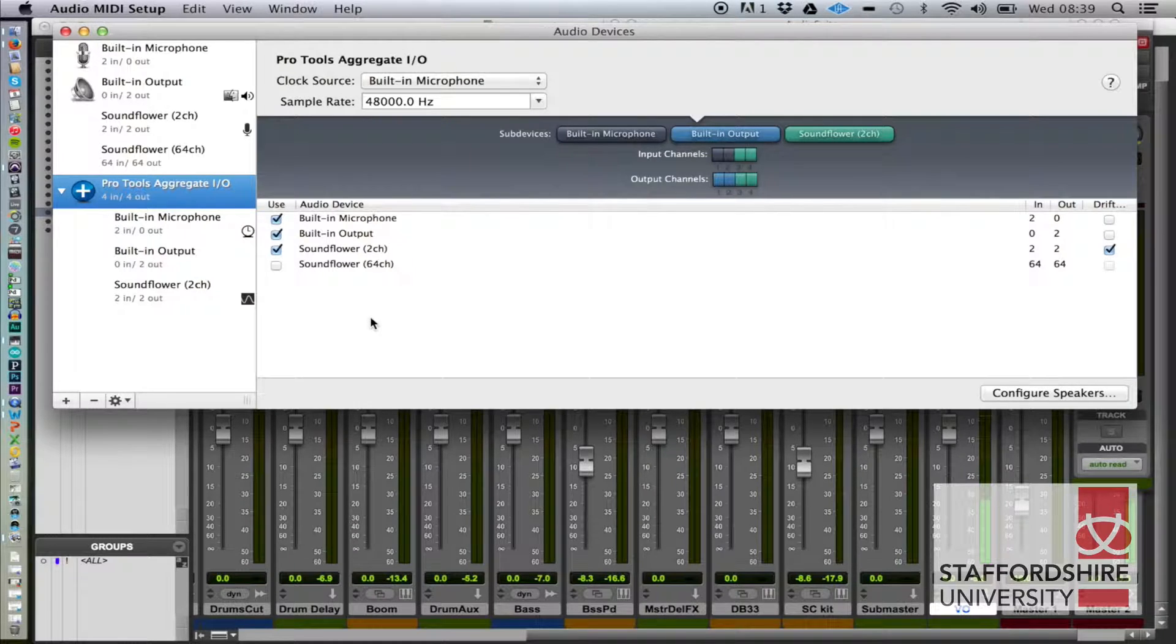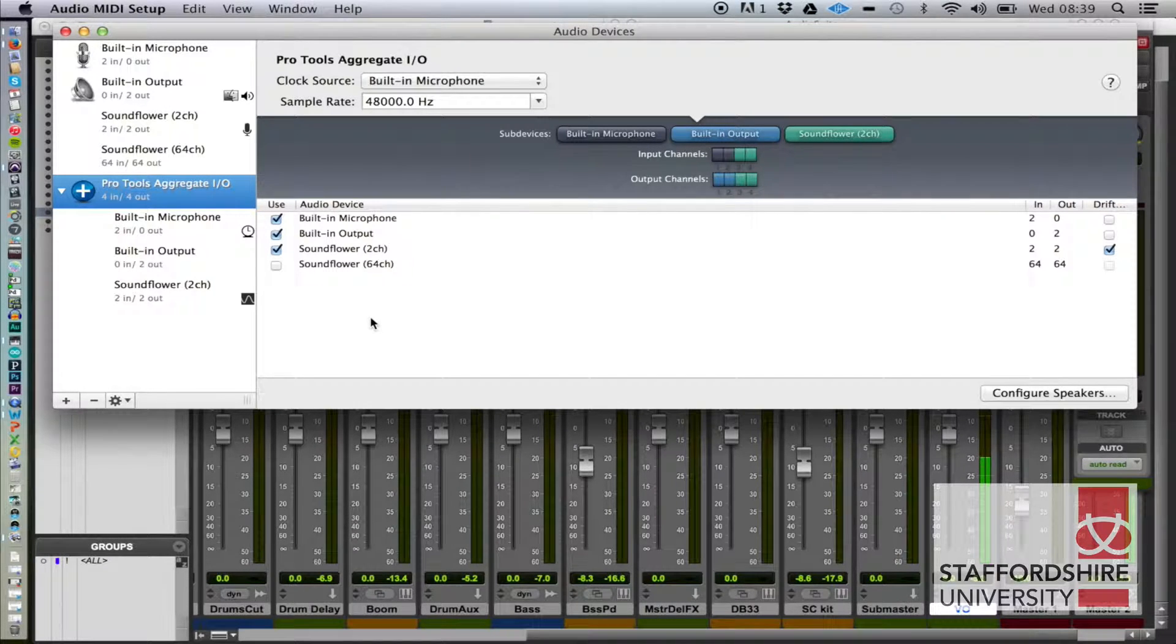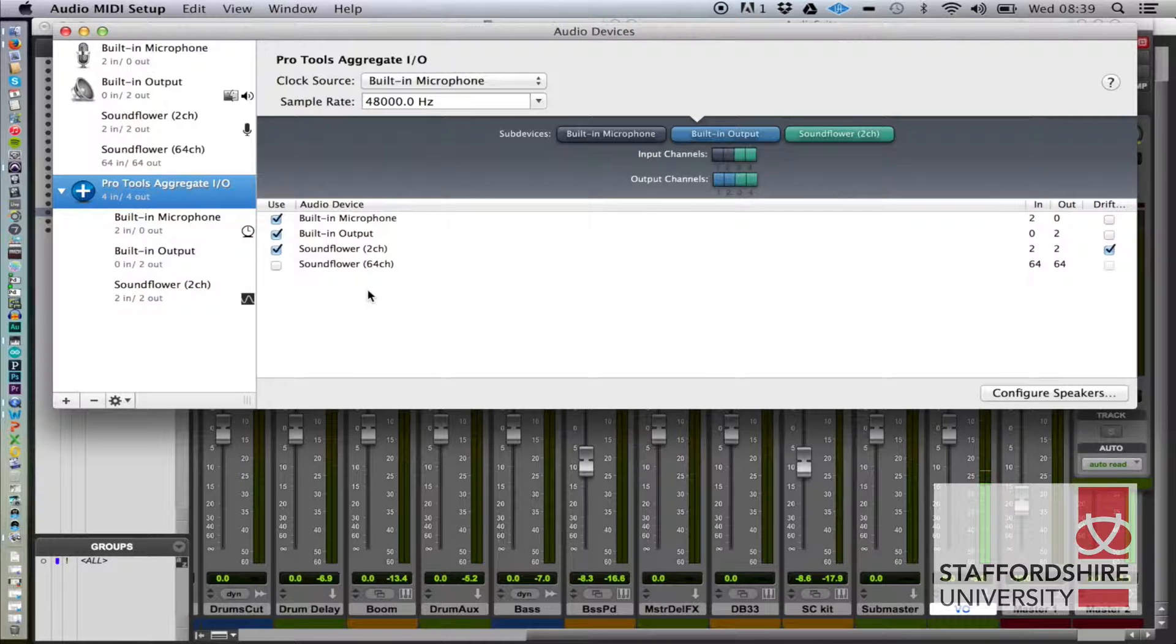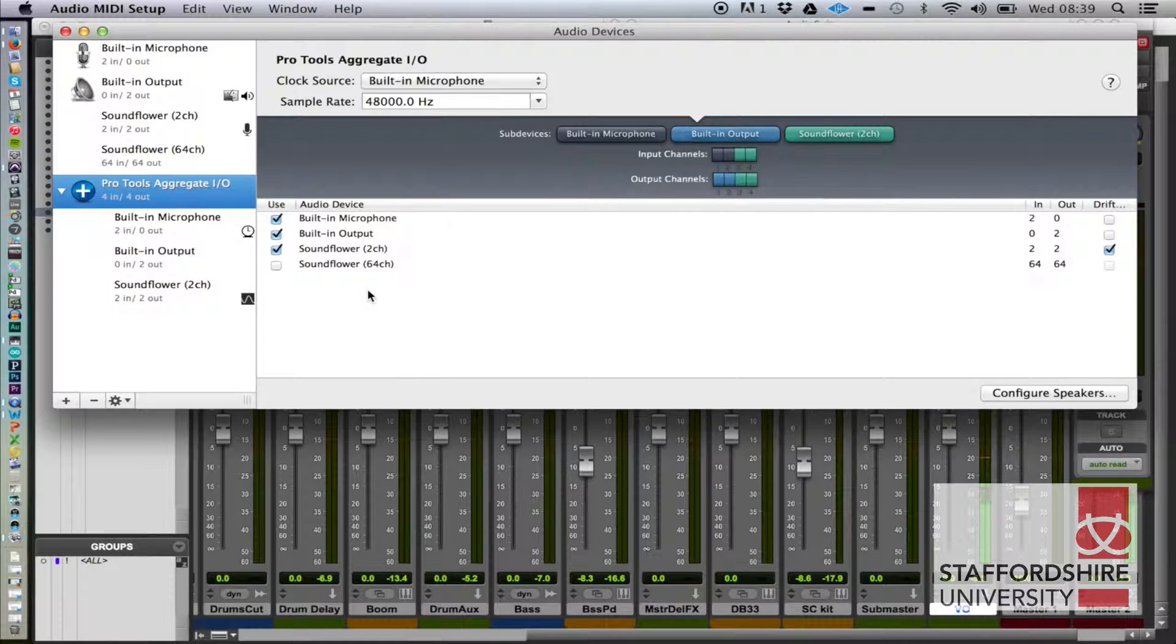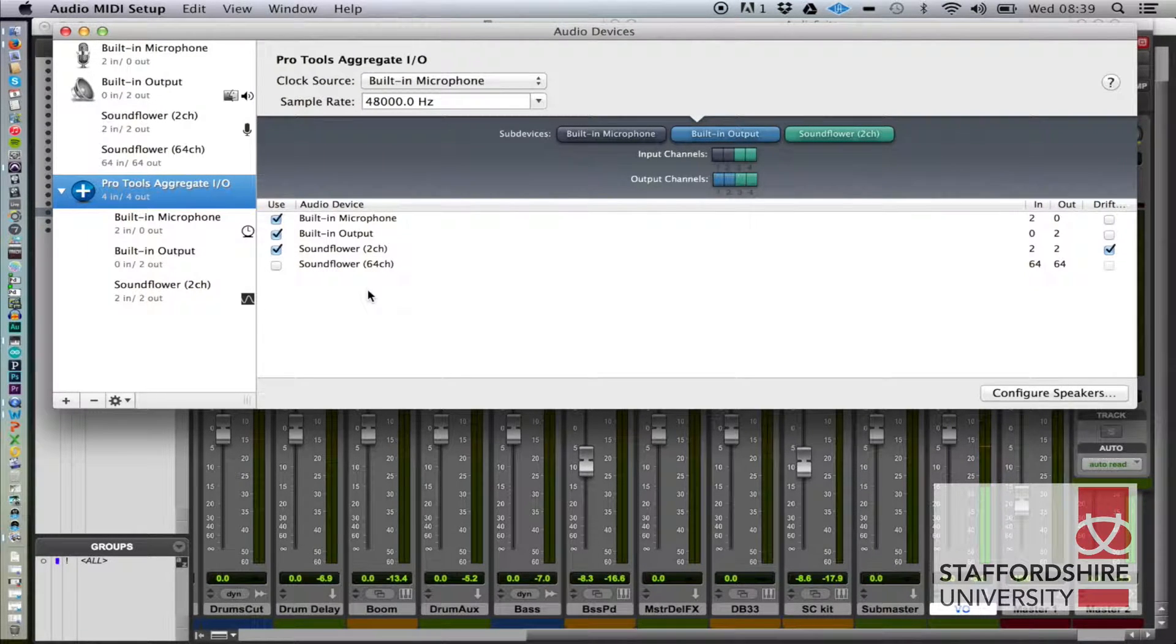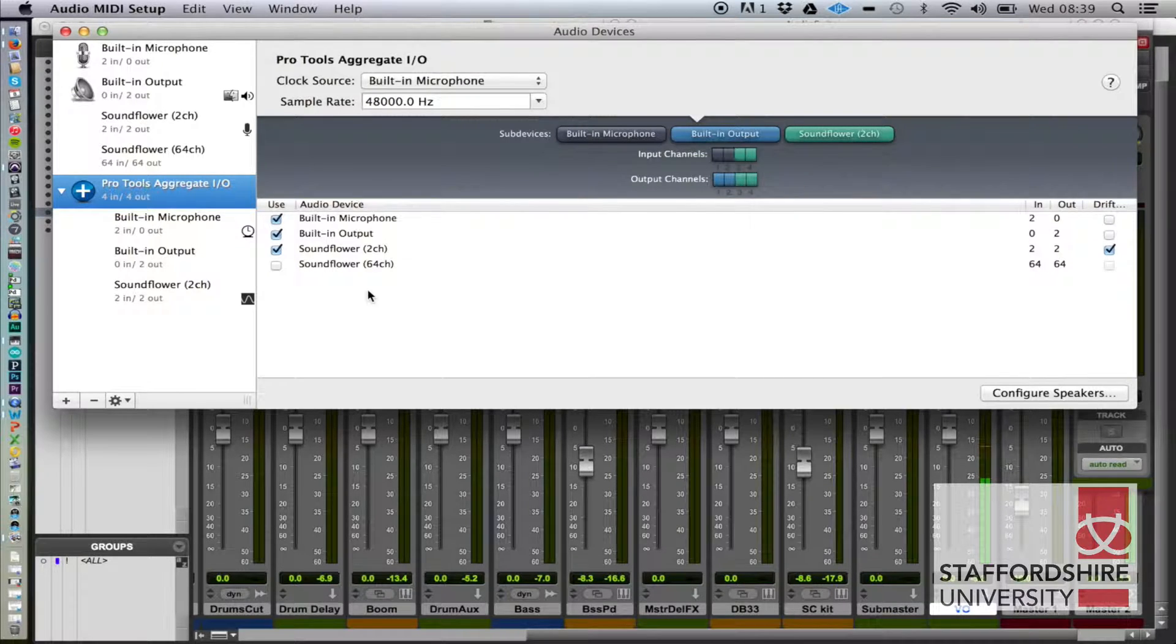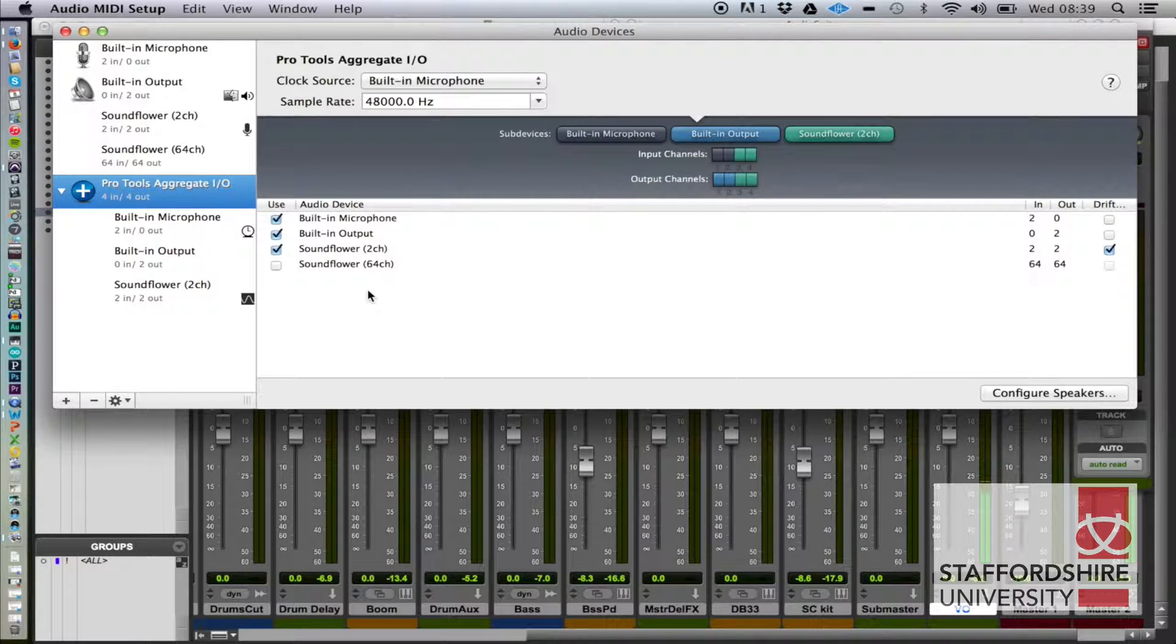Why do we have two outputs? Well, we have two outputs because we want to be able to hear what we're doing while we're doing it through the built-in output, and also we want to record what we're doing.